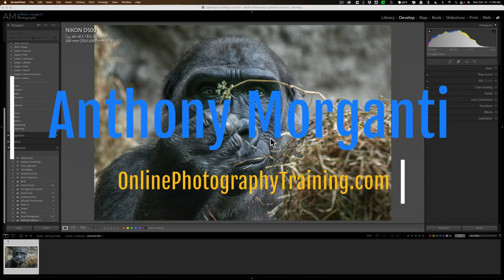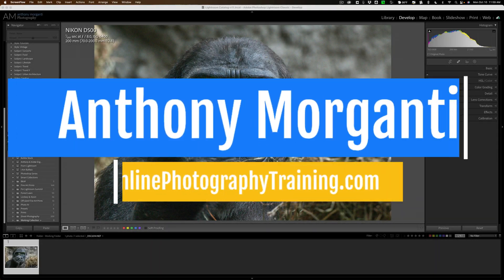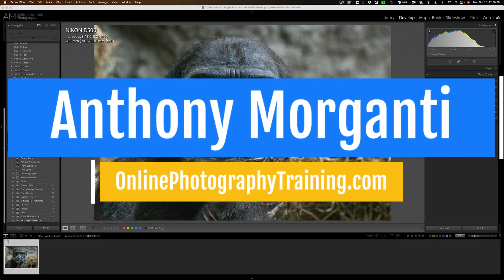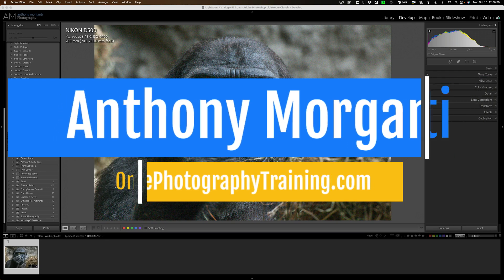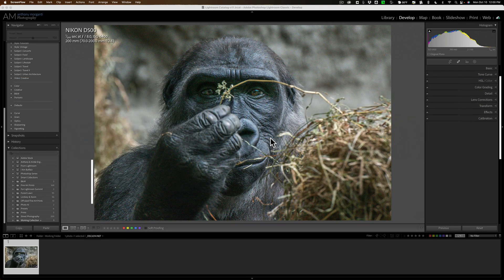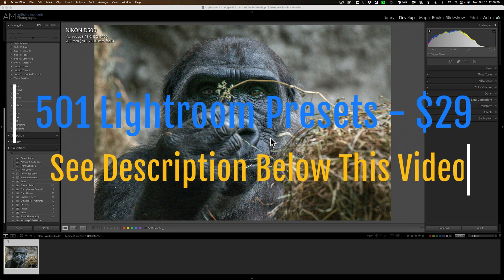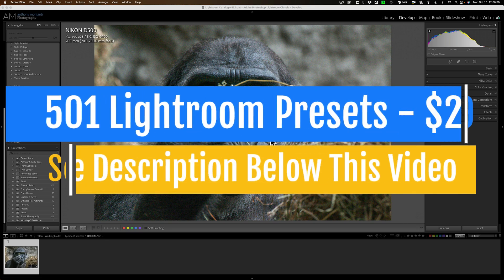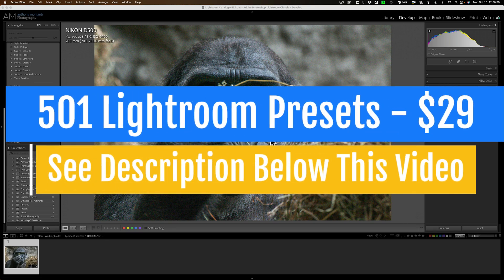Hi everyone, Anthony Morganti here. Over the years, I've done hundreds, if not over a thousand videos demonstrating how to use a plugin with Lightroom.